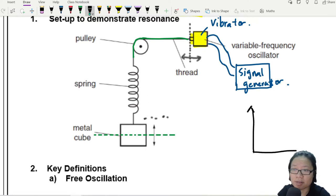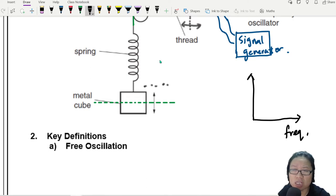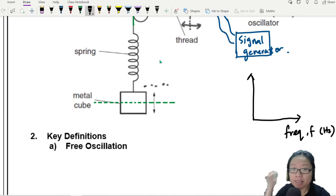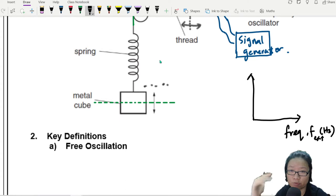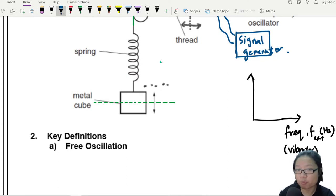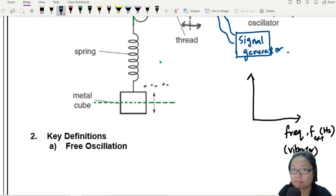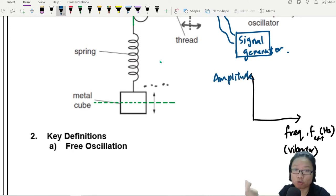We want to measure the oscillation and plot a graph. What is the variable that we vary or change? We are changing the frequency of the vibrator — let's call this F, the external frequency, the frequency of the vibrator. That is our independent variable on the x-axis. On the y-axis, the dependent variable is the amplitude of oscillation.